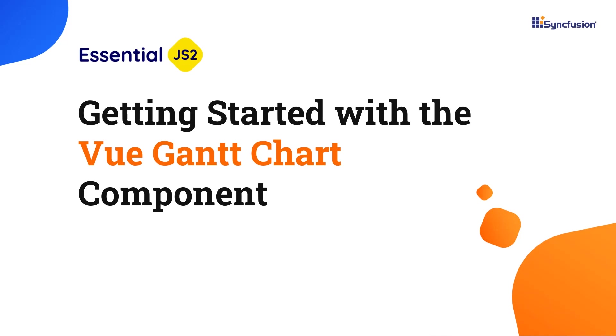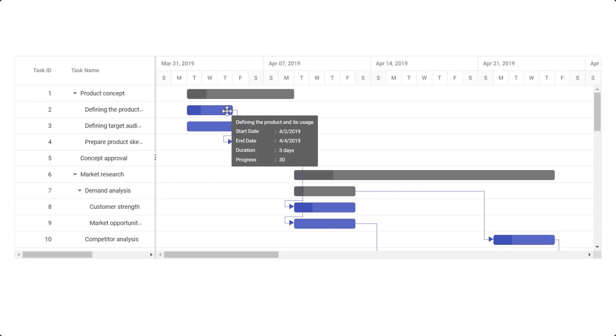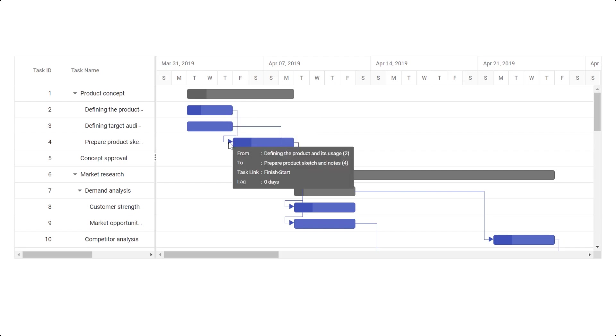Hi everyone, welcome to this video tutorial on how to create a Vue project and configure the Vue Gantt chart component. The Vue Gantt chart is a project planning and management tool used to display and manage tasks hierarchically with a timeline.